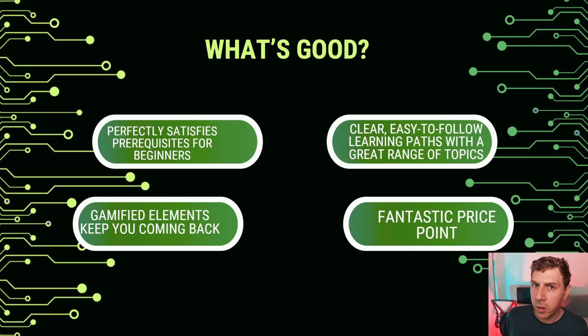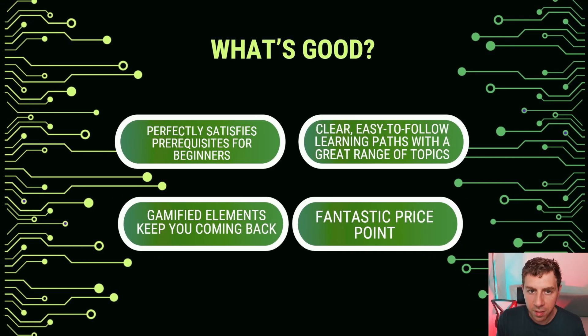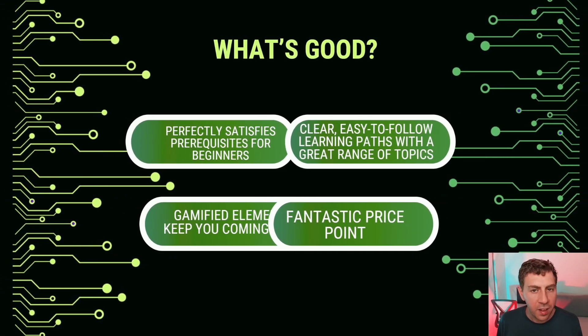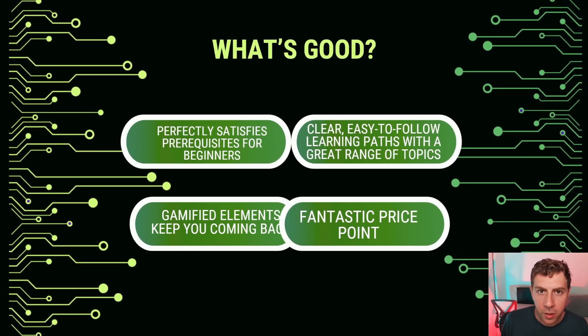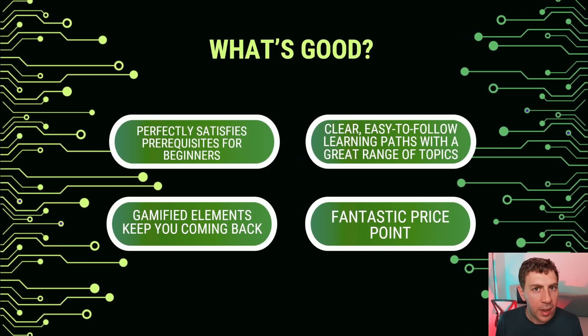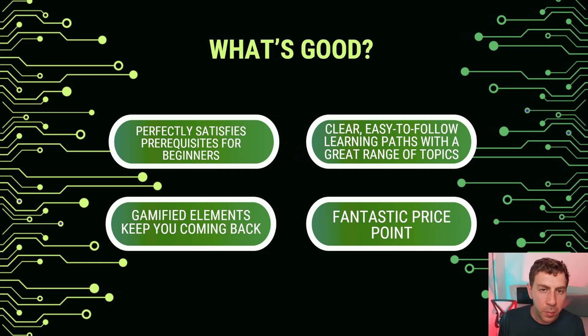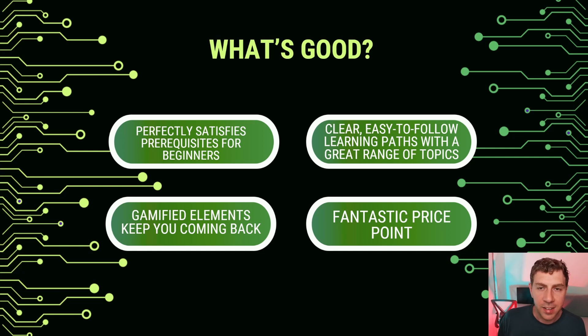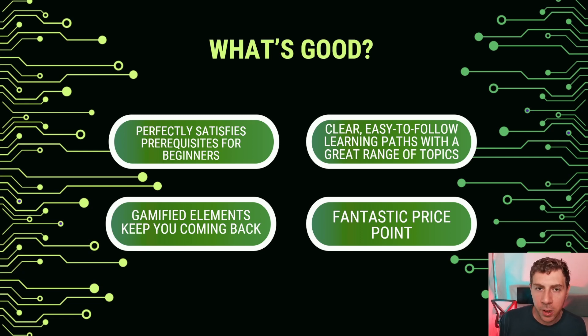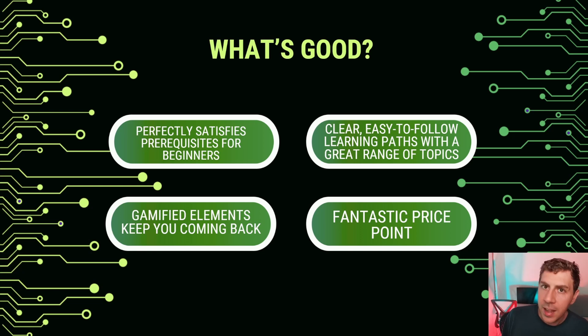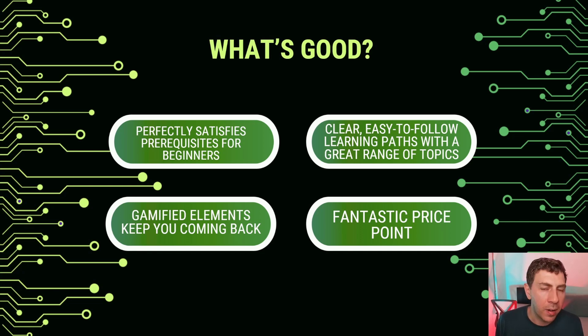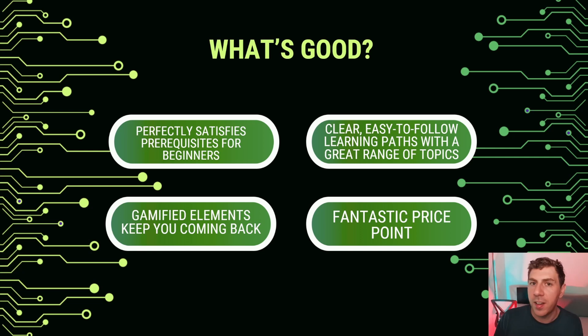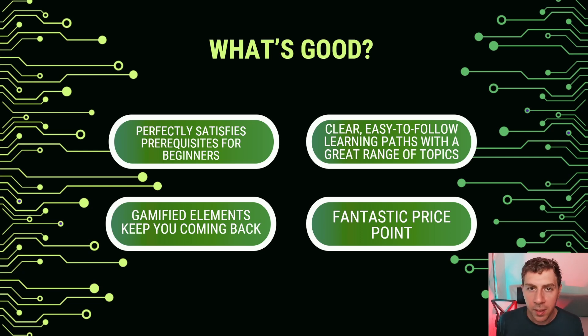So now onto my good old pros and cons. So what's good? Well, it is perfectly good for beginners. It has such a great range of topics to learn for beginners, covers all your prerequisite knowledge. So if you have never touched a computer before and can just use a web browser, then you can start in cybersecurity. It is that good at providing that entry point. It's clear, it's easy to follow. The learning paths have a great range of topics and a different learning path for everybody. So if you want offensive, defensive, architecture, a bit of both, they've got you covered.